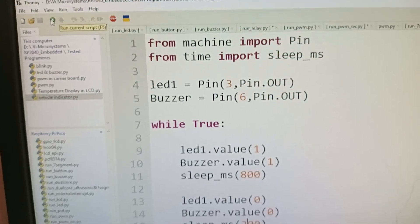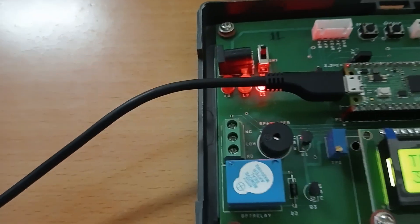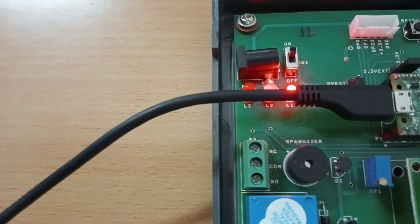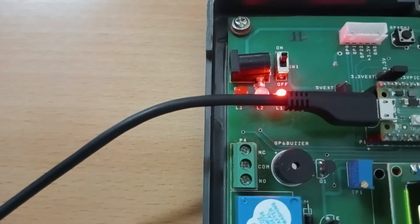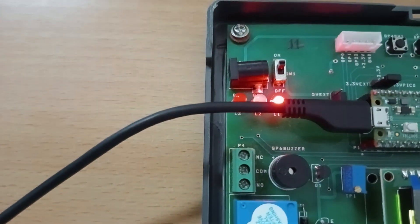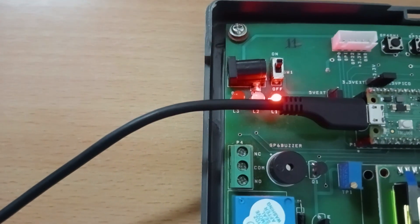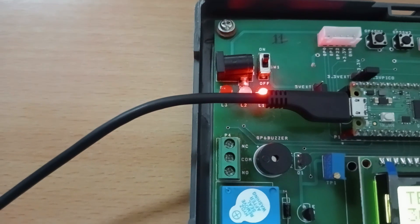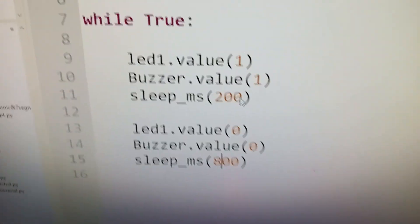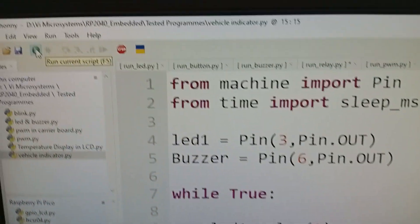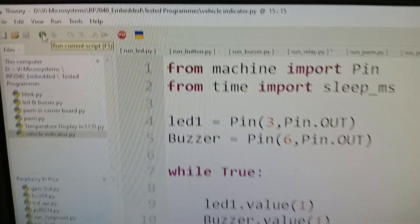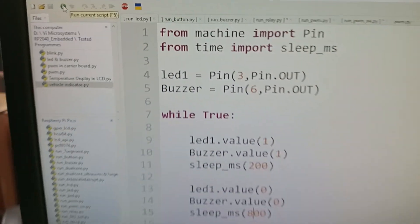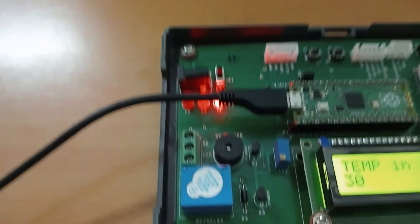As you see here, the on time is more and the off time is less. When I reduce the on time and increase the off time, something like 200 and 800, if I run this code, you can hear the sound like this.